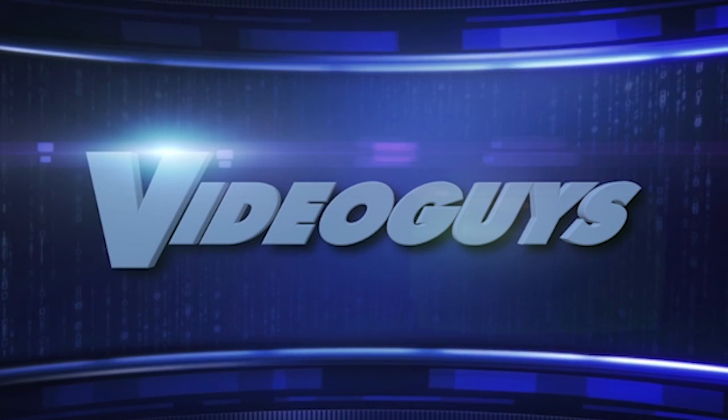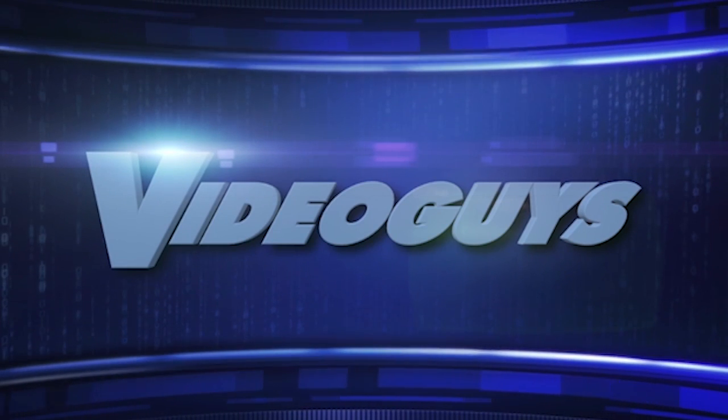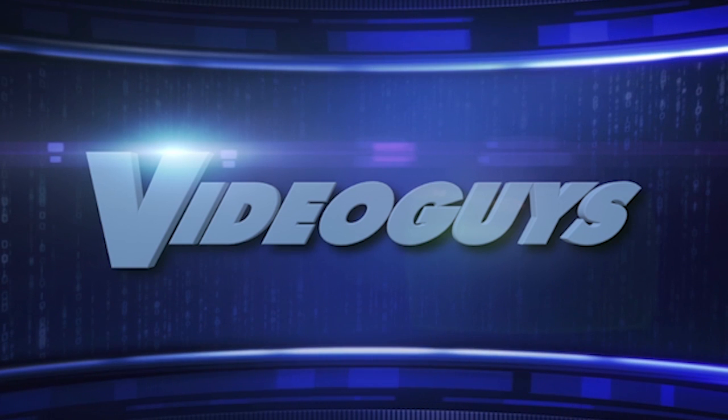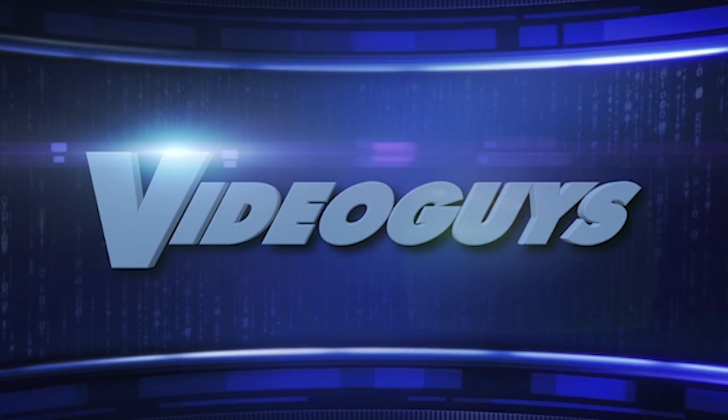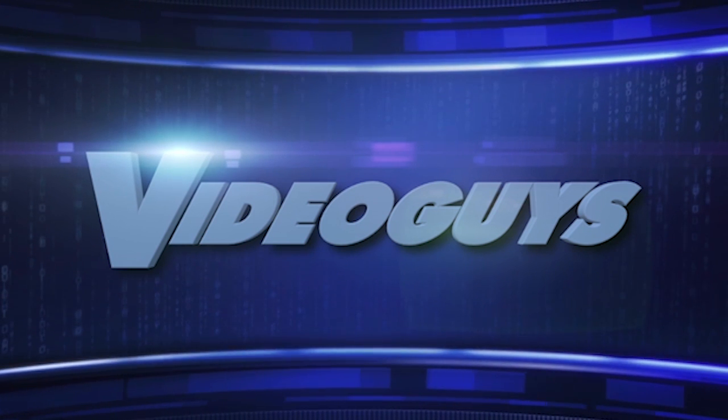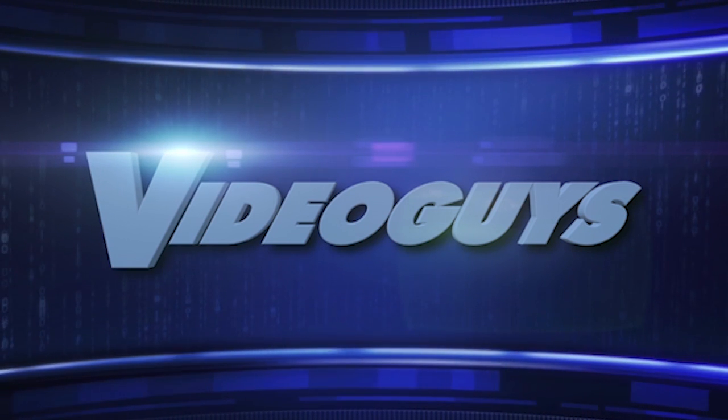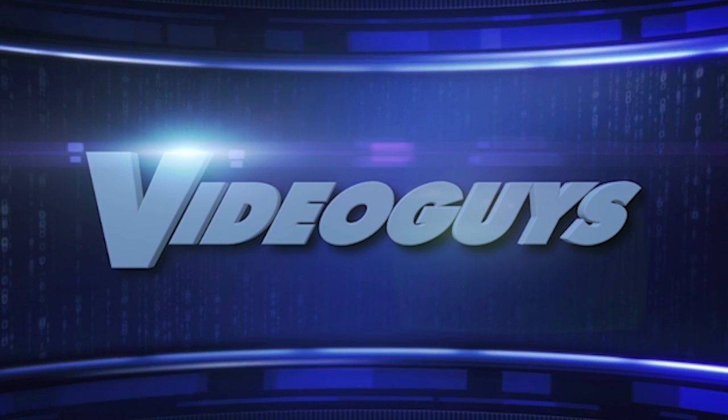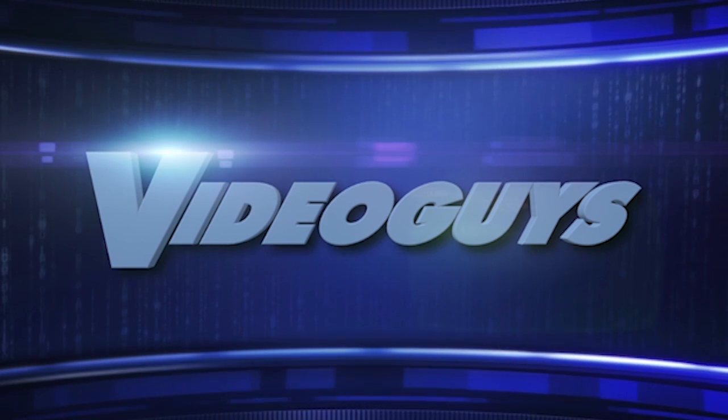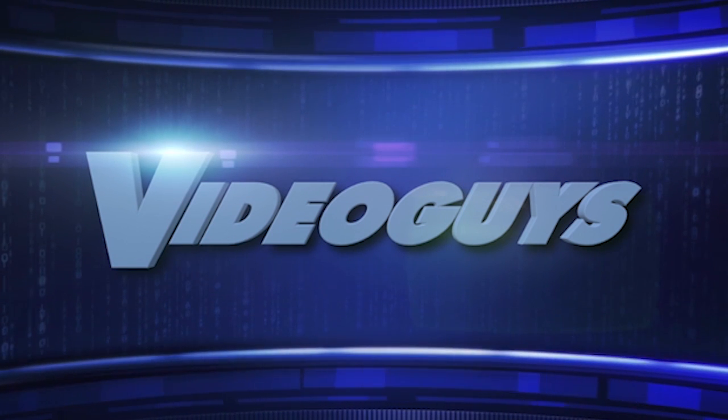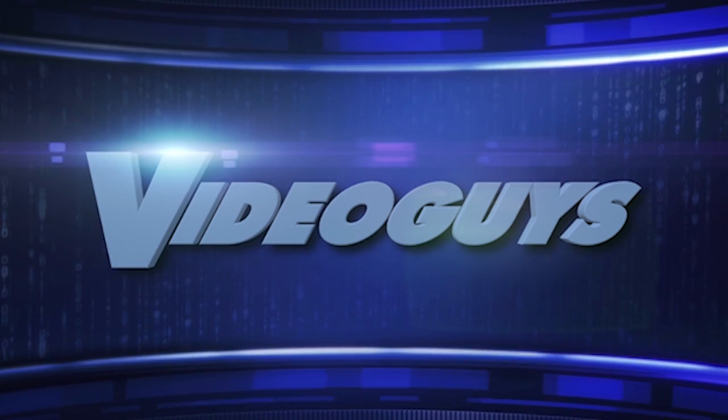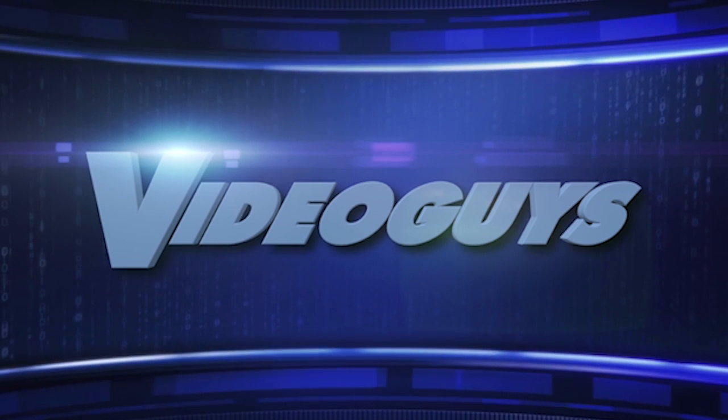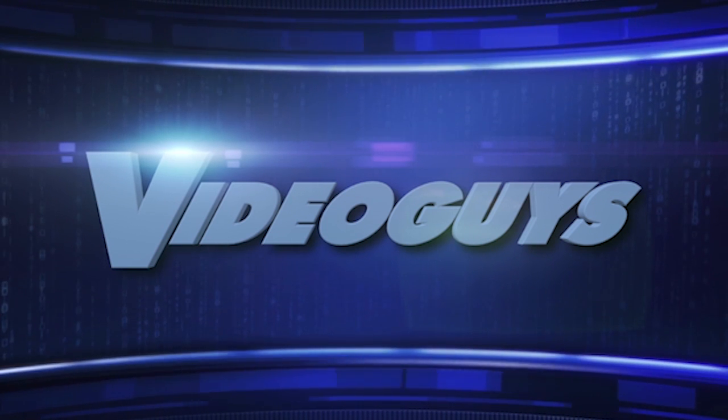For more information about the TriCaster Mini, contact this video sponsor, VideoGuys.com, at 1-800-323-2325. I'm Jan Ozer. Thanks for watching. VideoGuys.com is your source for streaming media and live production equipment, storage, and video editing hardware and software. We have specialized in video editing and production for more than 25 years, and our technicians are available to answer your questions and help you find the best solution for your needs and budget.